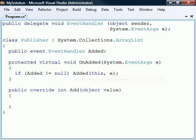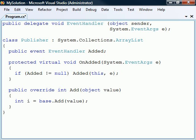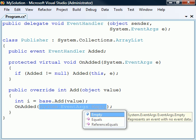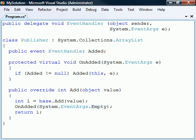Now that we have an event and a method for calling it, we just need to override the ArrayList's add method to make it raise our event. In this overridden version of the method, we first call the base class's add method and store its result. We then raise the event with the onAdded method by passing the empty field in the EventArgs class, which represents an event with no data, and finally we return the result to the caller.